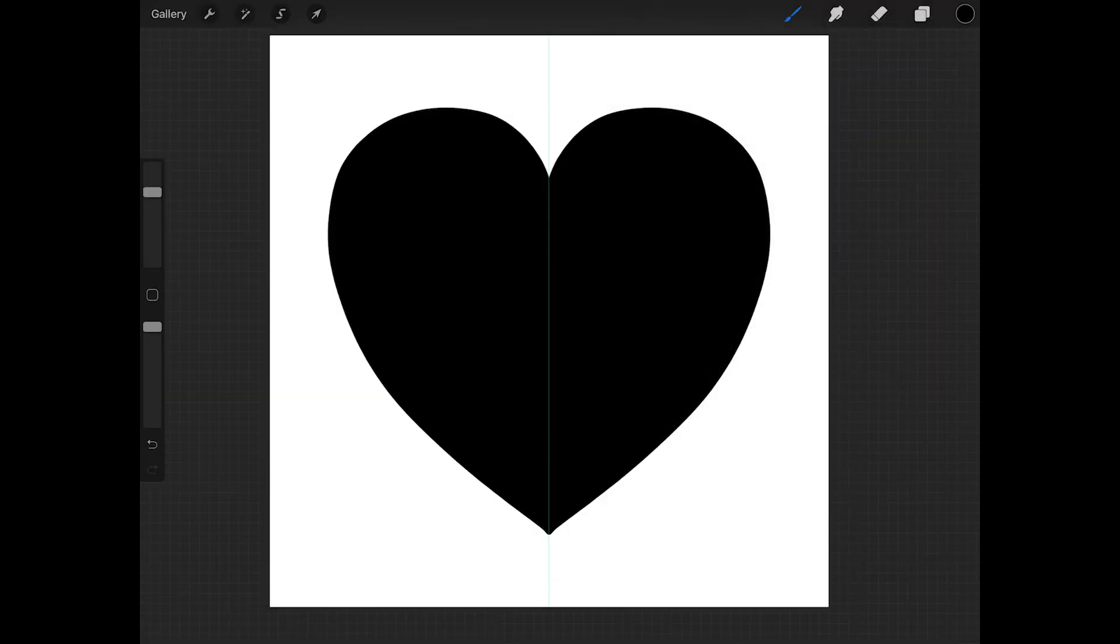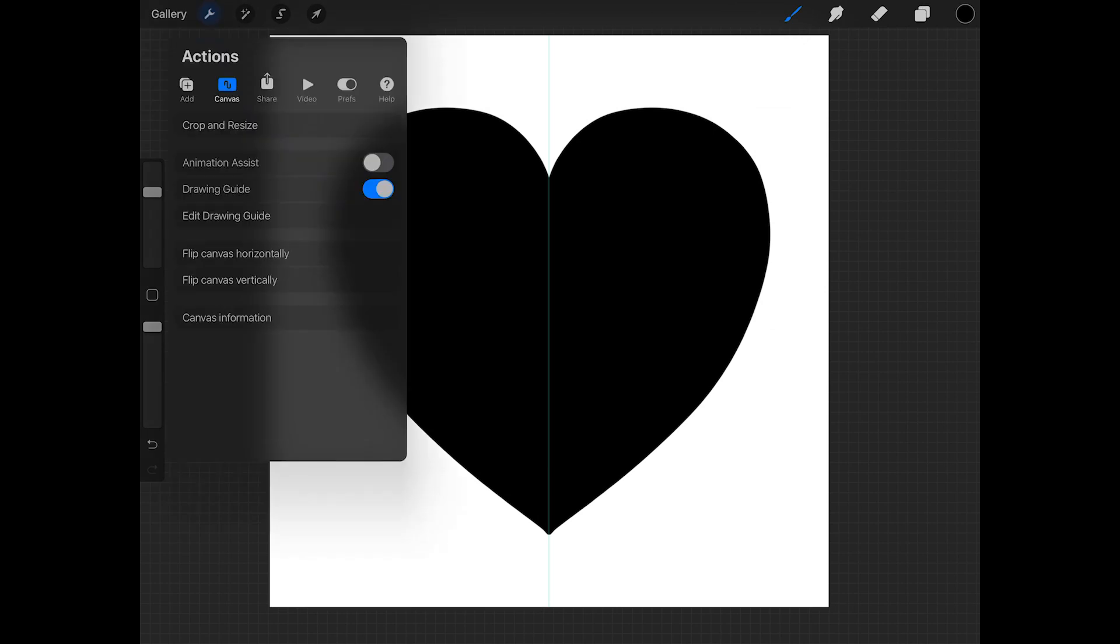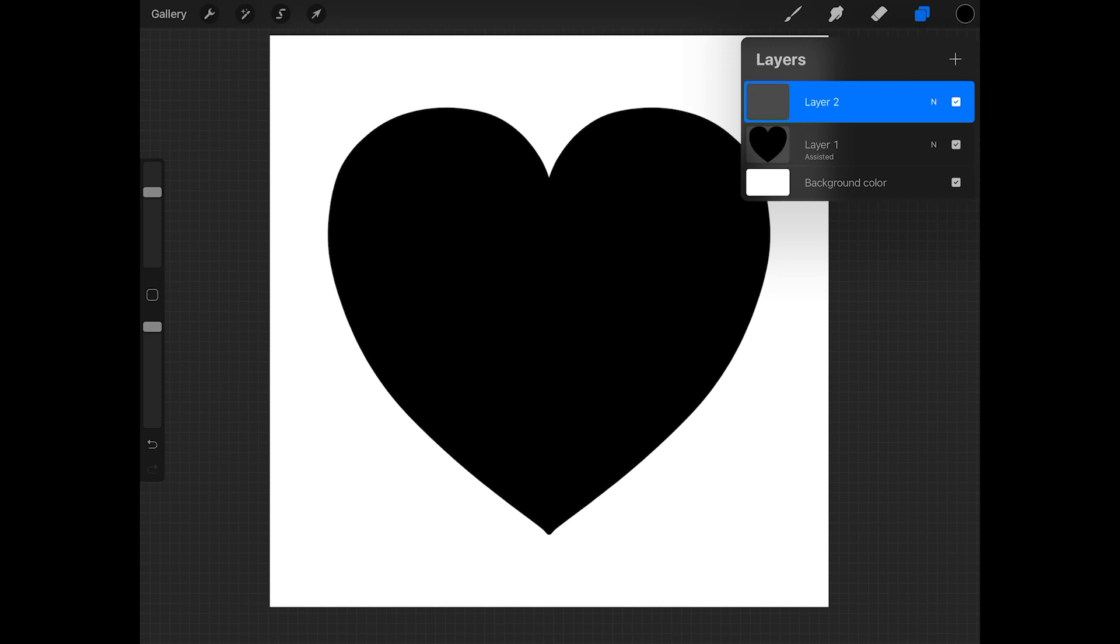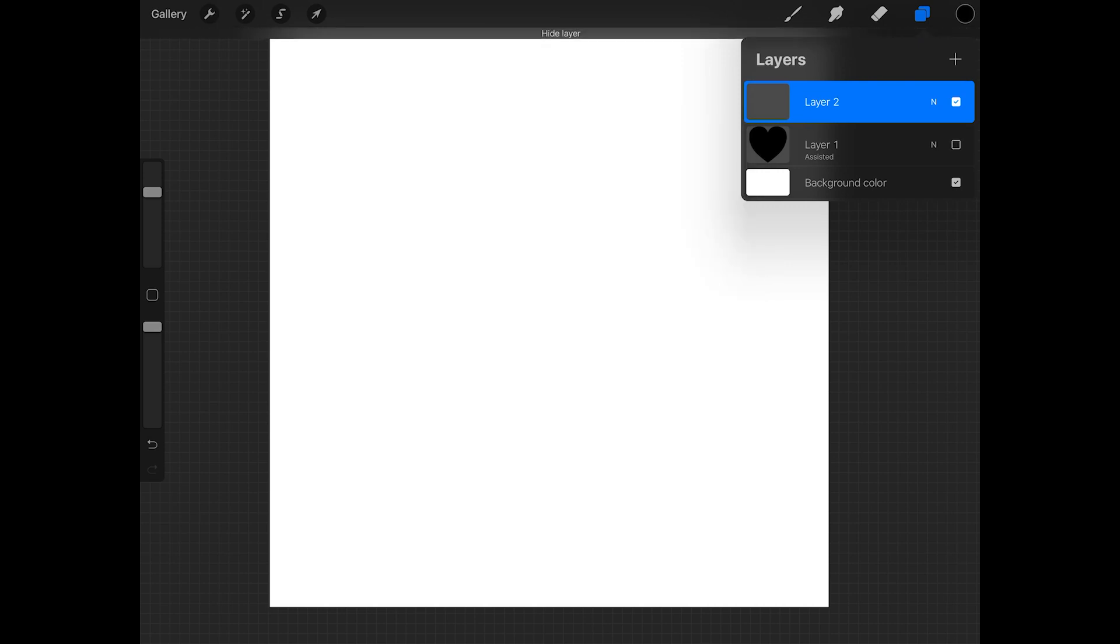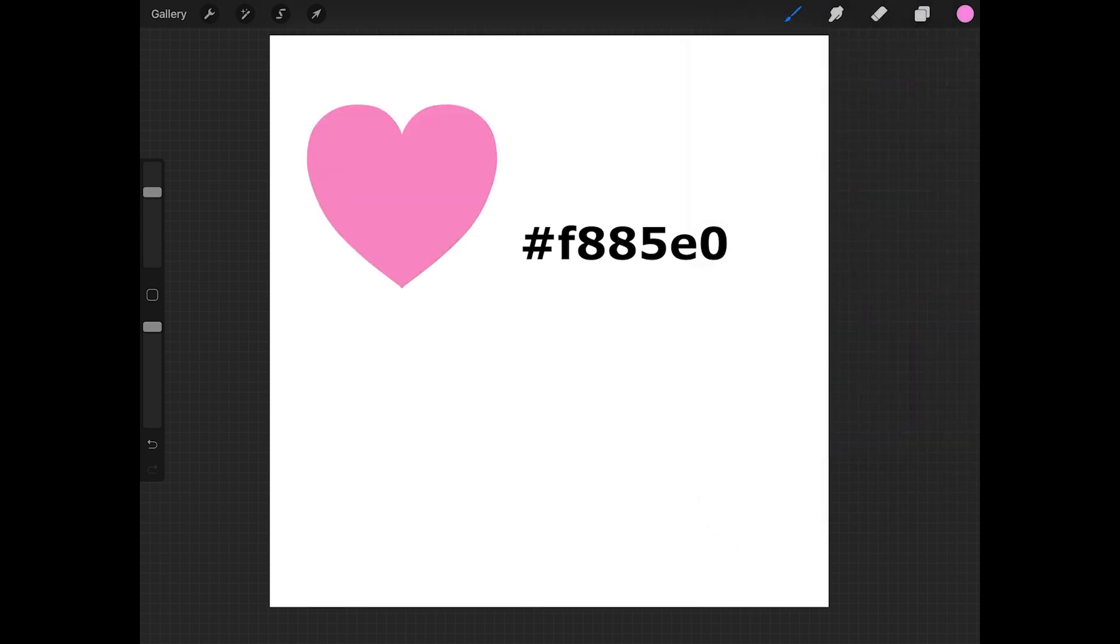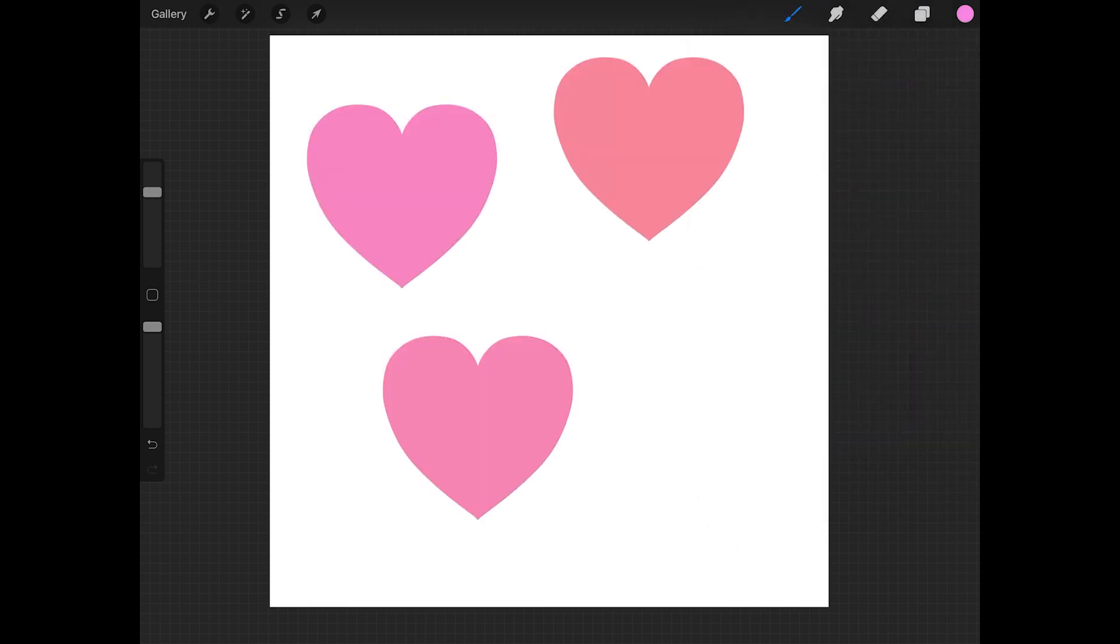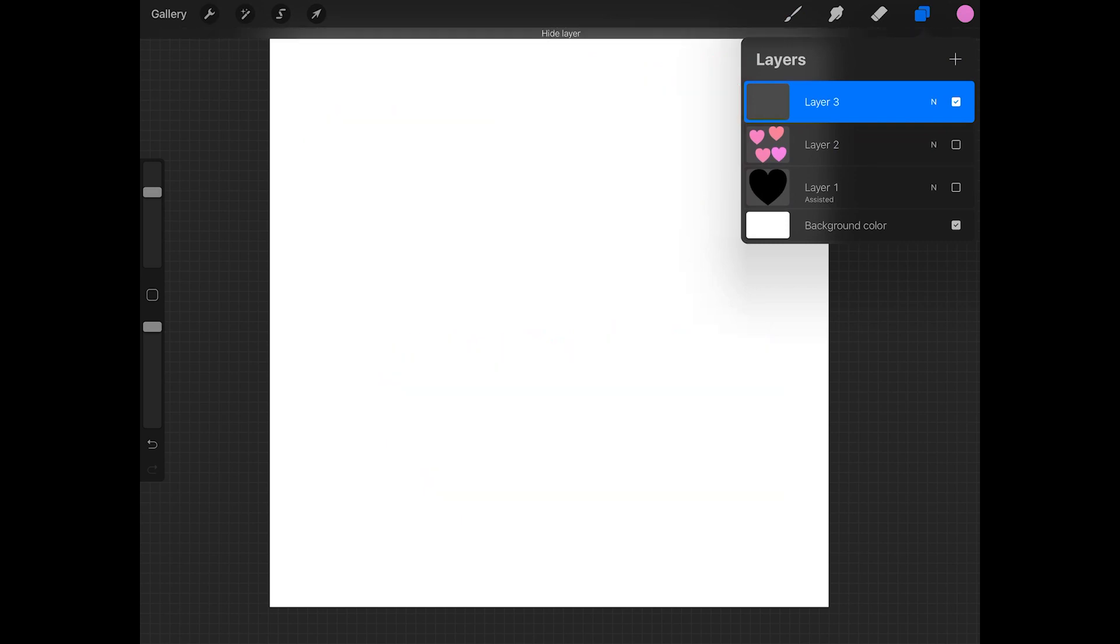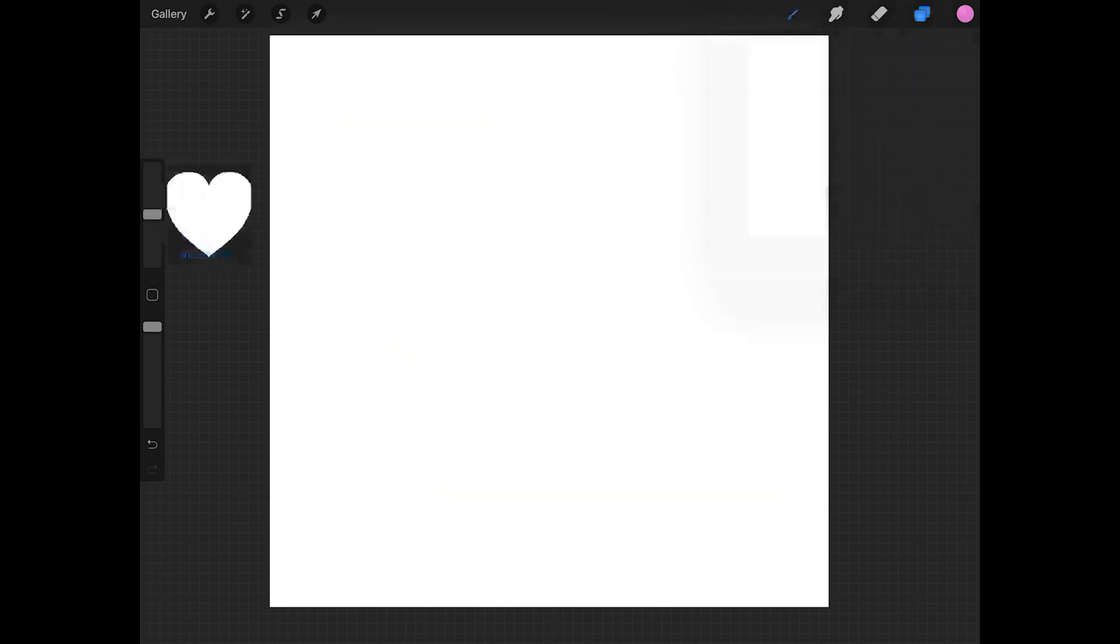I'm going to test this brush out. So first I'll tap on the wrench and tap canvas, and I'm going to turn the drawing guide off. Now I'm going to create a new layer, and I'll turn off the visibility of the heart layer. And I'm going to get pink for the color. And now you can just tap on the canvas to stamp a heart. Use different sizes and colors to test the brush out.